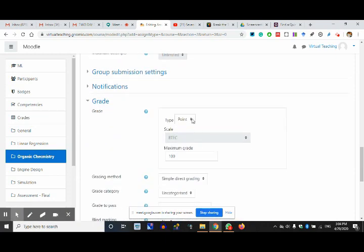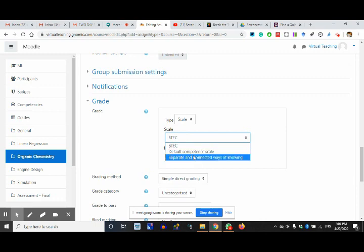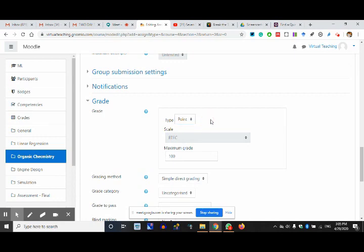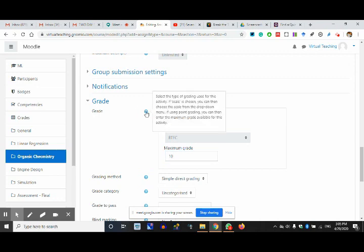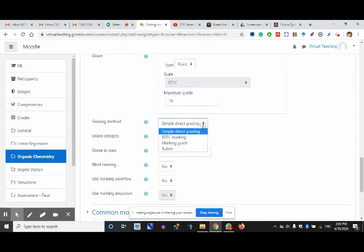Going to grades. In the grade segment, we are going by scale — default, separate and correct ways. I'm going the point way. We suggest going the point way because we generally follow this. Maximum grade is 10 marks. Select the type of grading — if you choose scale, you can choose from the drop-down menu with grades like ABC that you have set in the grading portion.